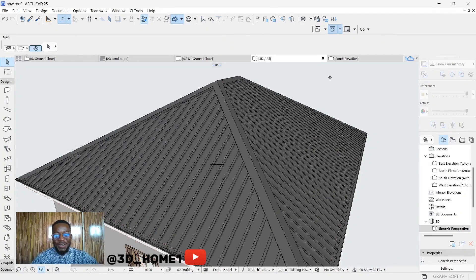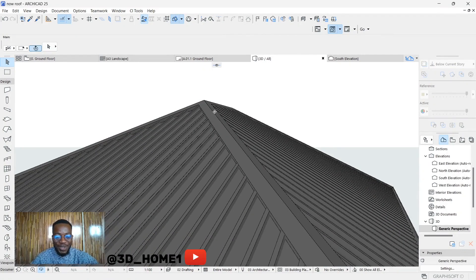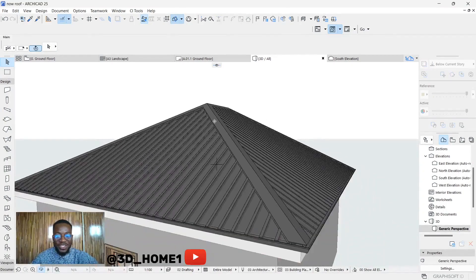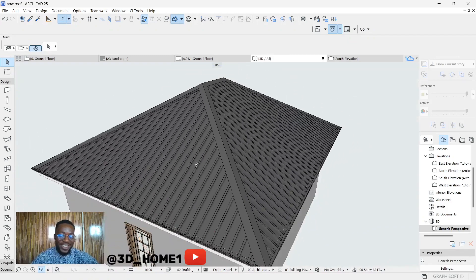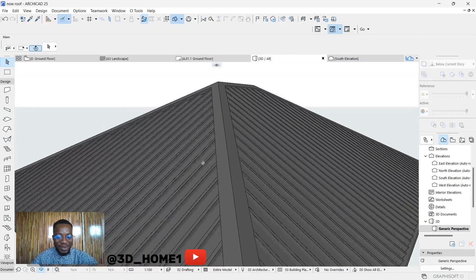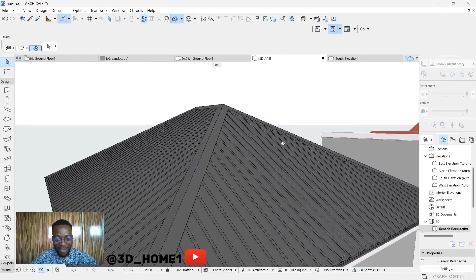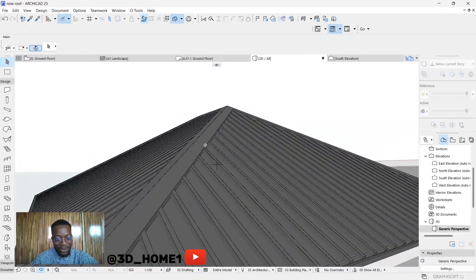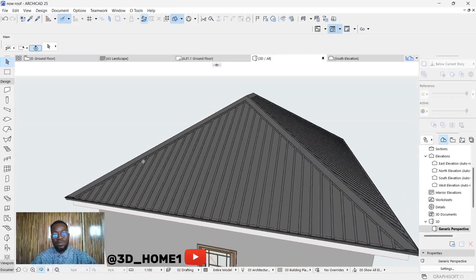Hello guys, welcome to 3D Home. In today's tutorial I'll show you how to model long span roofing. I'm just so excited to show you guys because it's been a long time and finally I've gotten it, and I'd like to share it with you. So let's proceed.